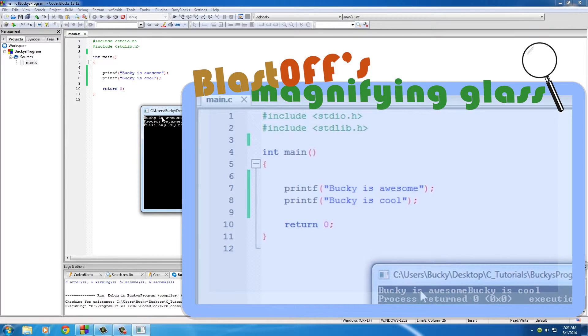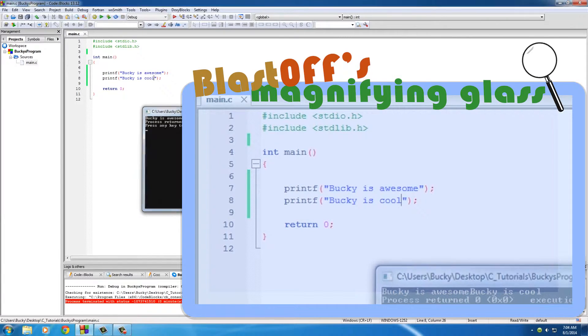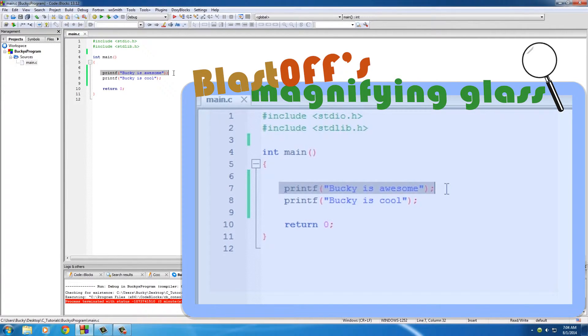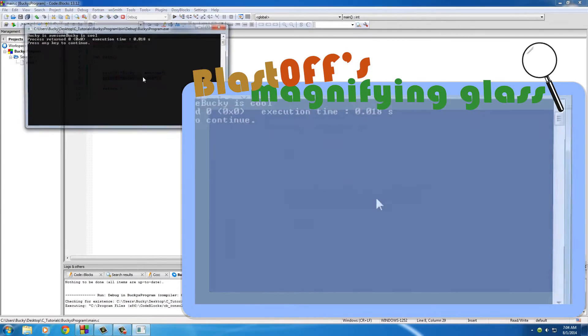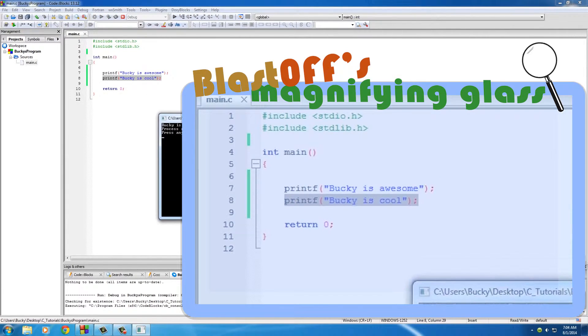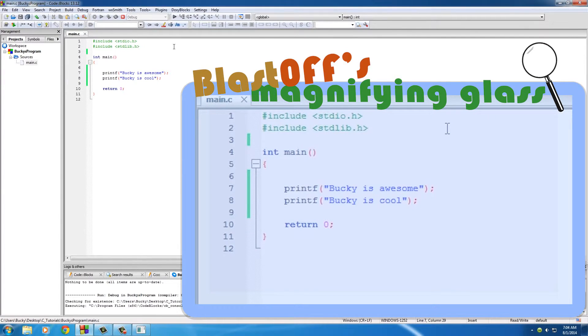that this second one isn't on a new line is because we didn't tell our computer program to put it on a new line. All we said was print out 'Bucky is awesome' and then print out 'Bucky is cool', and what did it do? It printed it out on the same line. So in order to move things to a new line, you need to actually use a special character and that's backslash n. Now this has special meaning